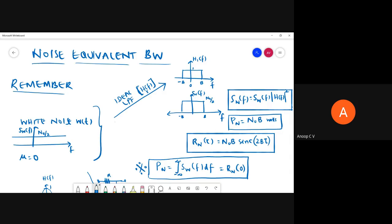We'll be making use of those two examples to discuss about the concept of noise equivalent bandwidth. So let's recollect what we have done in the last session. We have white noise with a power spectral density of N₀/2 for all range of frequencies, and its mean is equal to zero. When we pass this white noise through an ideal low pass filter, if we represent the transfer function as H₀(f), it is defined from minus B to plus B with value equal to one.